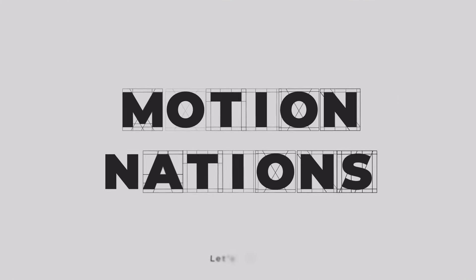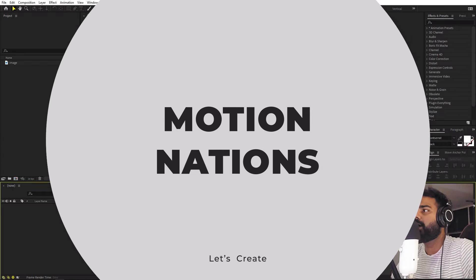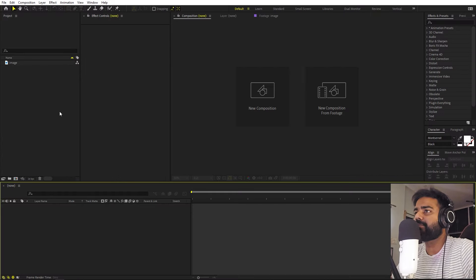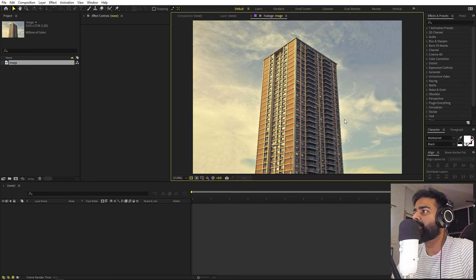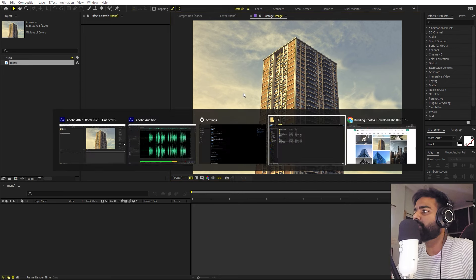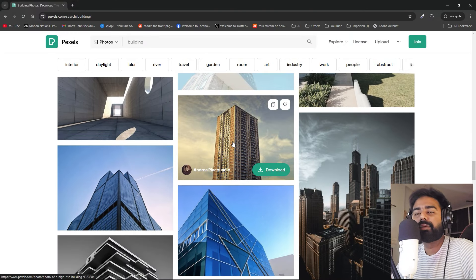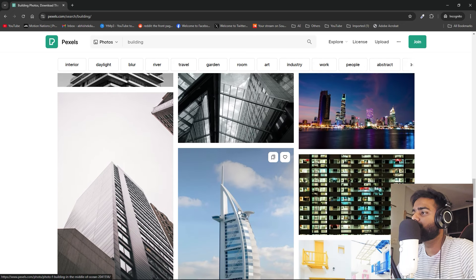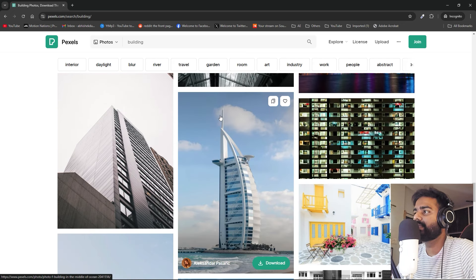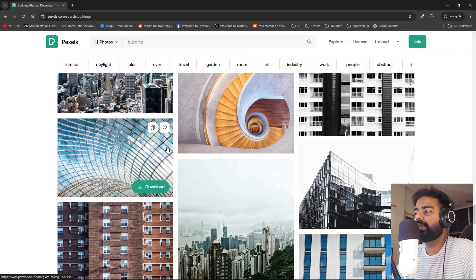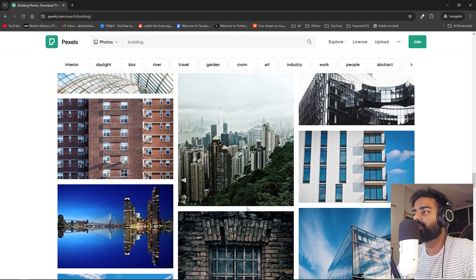For this example I'm going to use an image of a building downloaded from Pexels. This technique should work with whatever image you want to use — you can use different building images, just make sure it has a clear view of the building so you can easily mask it out and fill the surrounding area.